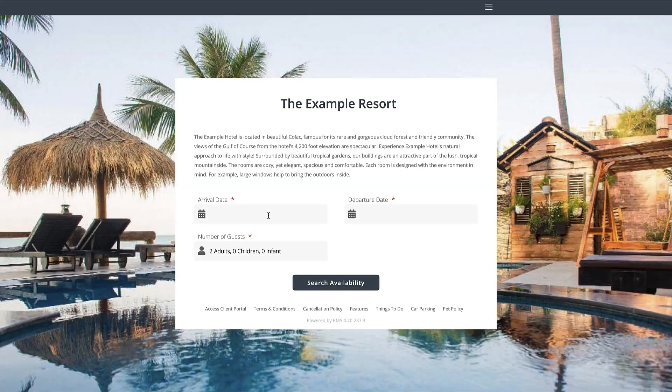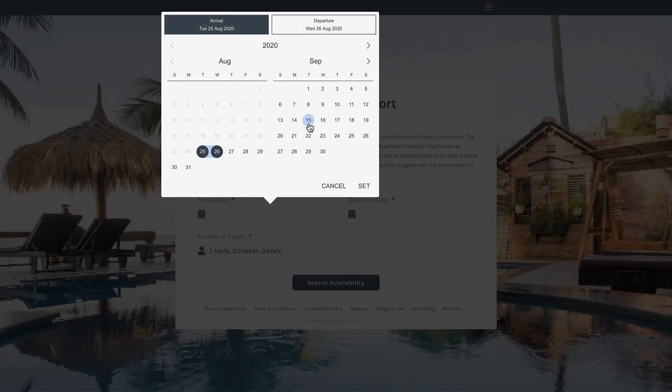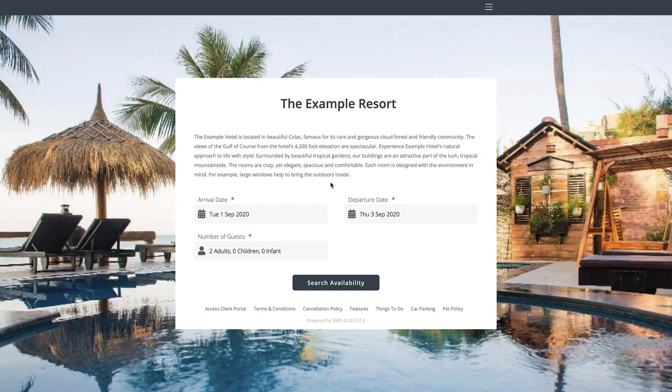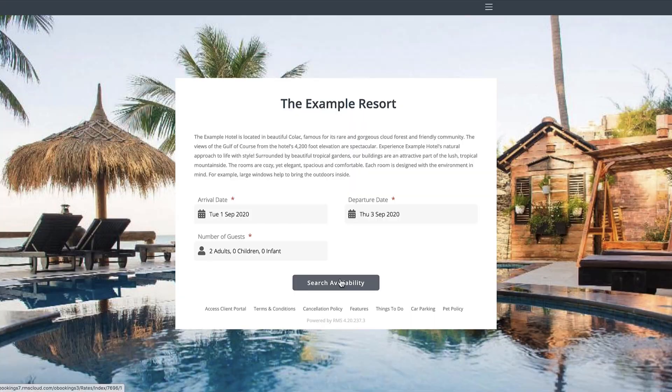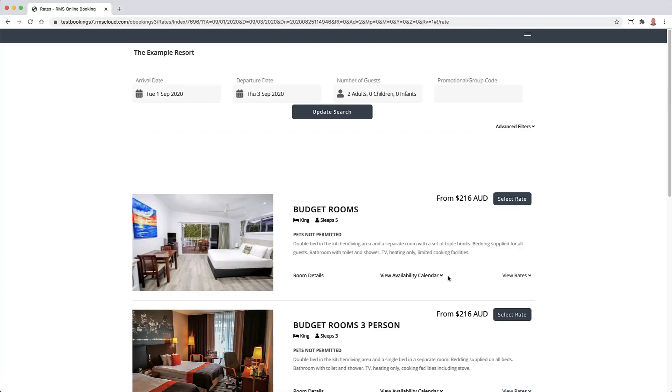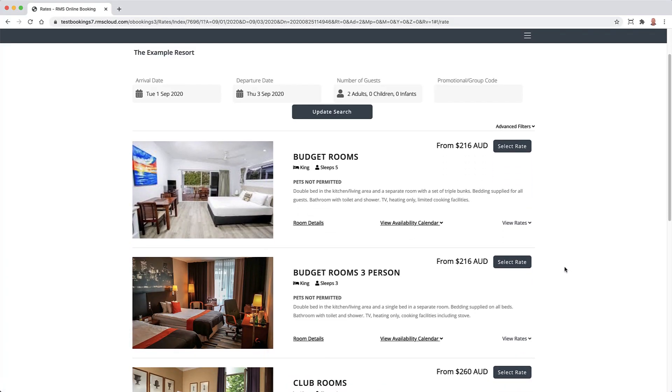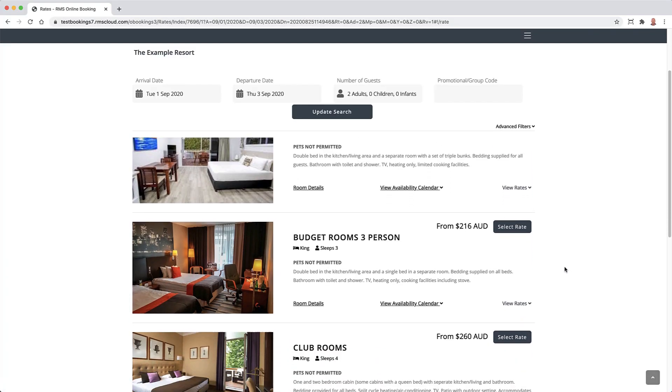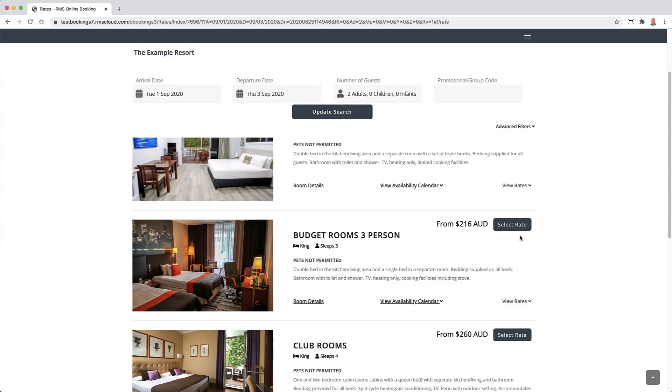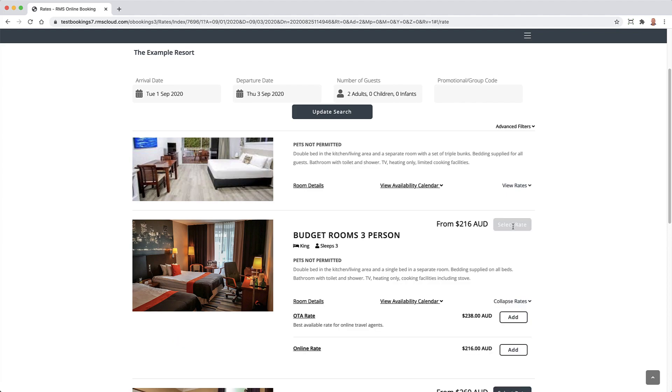Making a reservation on your website should be quick and easy for guests. Enhancements to the RMS Internet Booking Engine allow a clearer view of the available accommodation, as well as the various rate options.